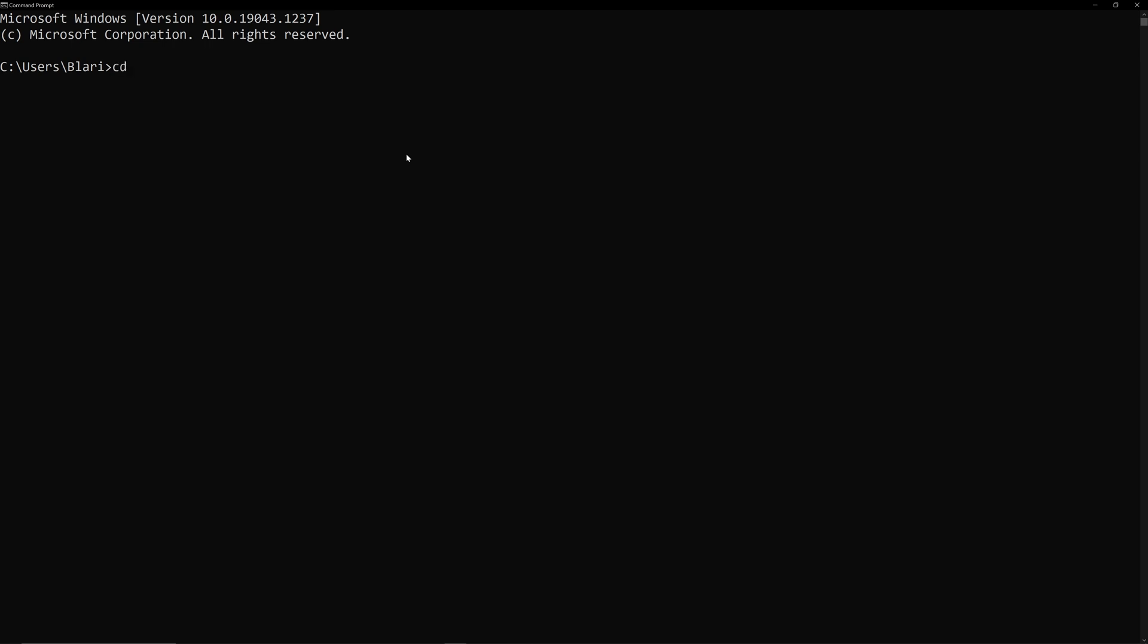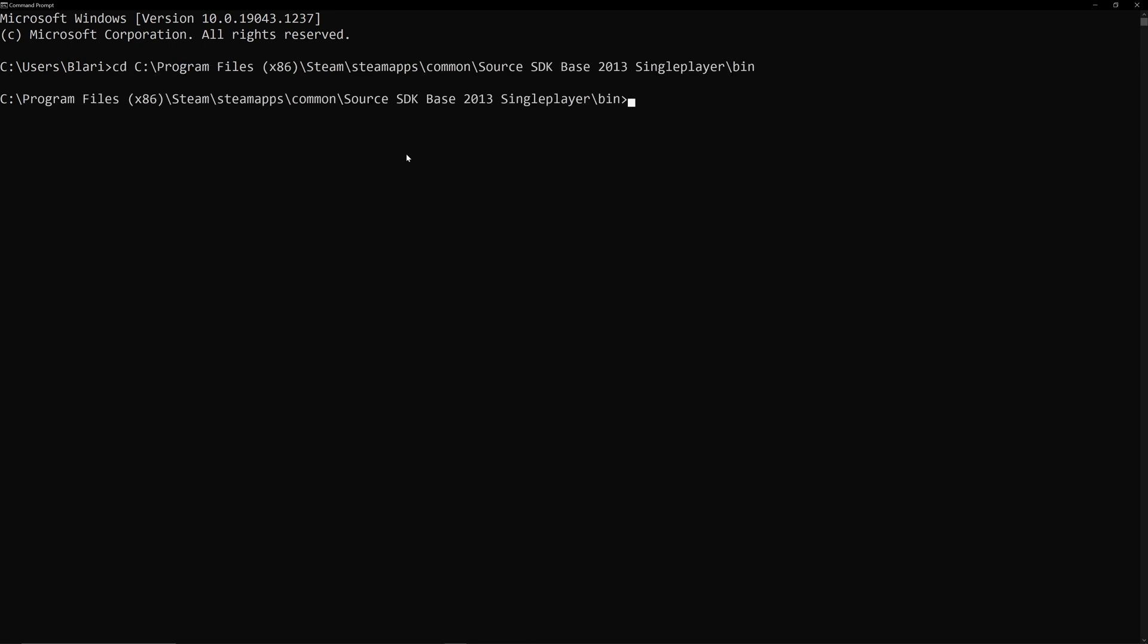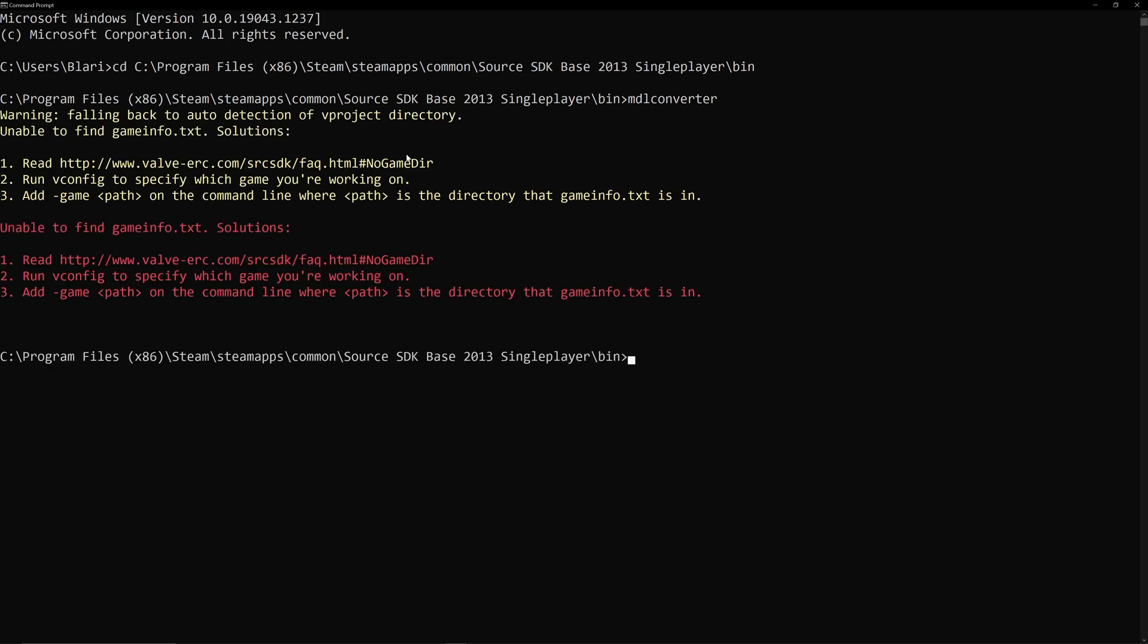And then we're just going to go CD, which means change directory and paste in the path. That way, we go to our bin folder. And then simply, you just want to put in MDL Converter. Now, of course, it's going to come up with an error saying that you don't have a game. But, you know, that's just to know that you're pointing to the right thing.